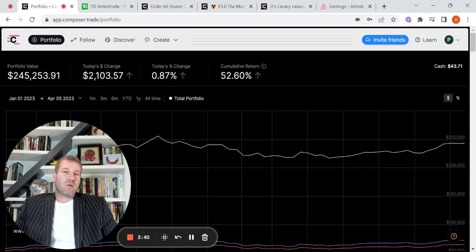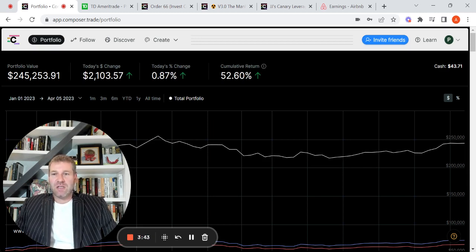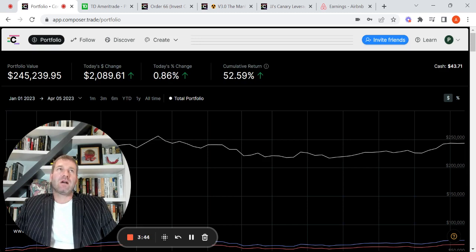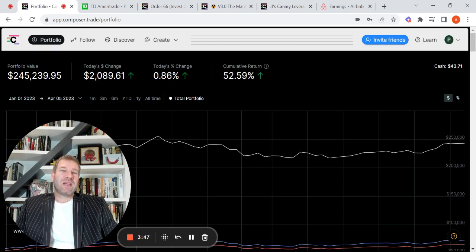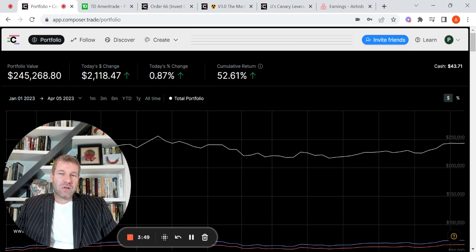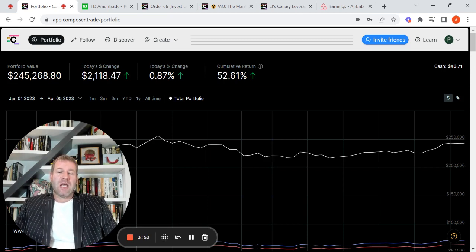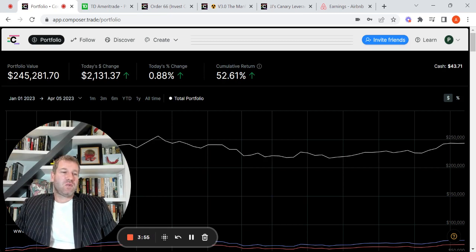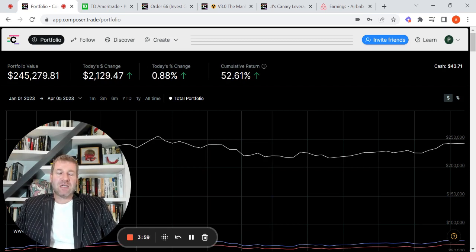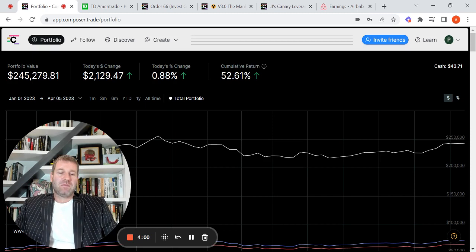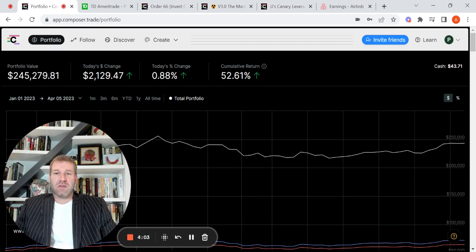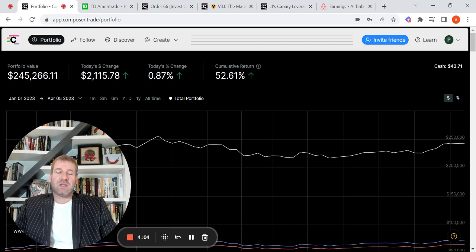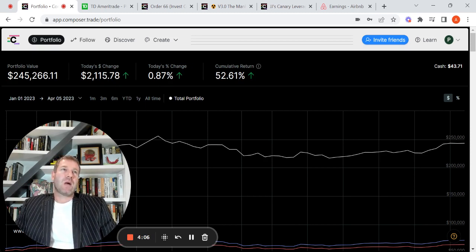And then the second generation I would say included some basic logic. Just, I'll give a quick example here. So if SPY is above its 200-day moving average, own SPY, else BND, BND being a sort of a bond index. And maybe there was one other logic-based conditional on there. So that would be kind of maybe like a second generation.